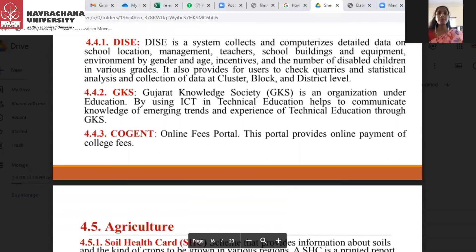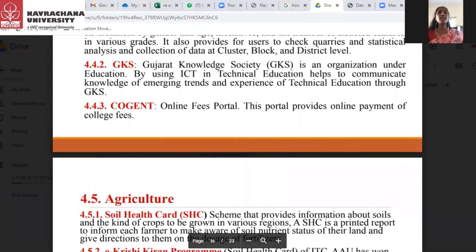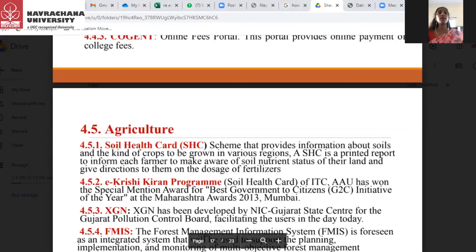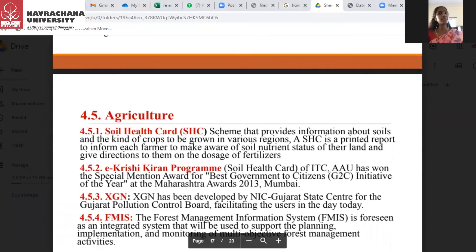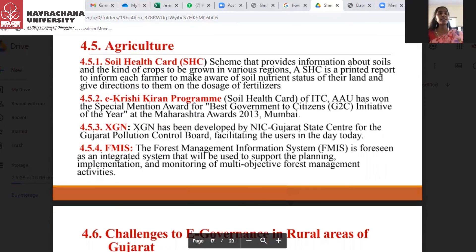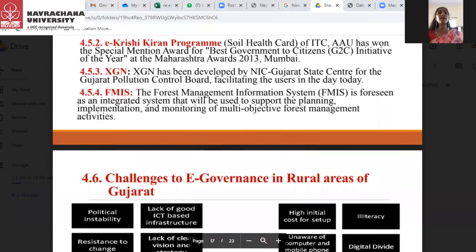GKS — Gujarat Knowledge Society — is another key initiative. When it comes to agriculture, the Soil Health Card scheme provides information about soil and the kind of crops to be grown in various regions. The e-Krishi Kiran Program under ICT, XGN, and FMIS are the main programs under the agriculture sector.